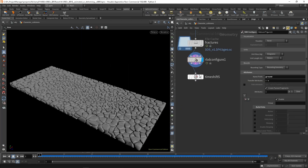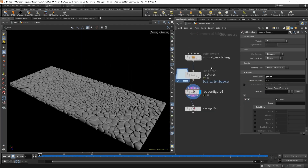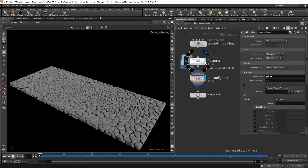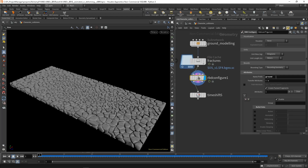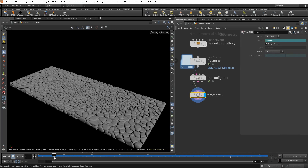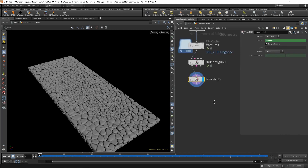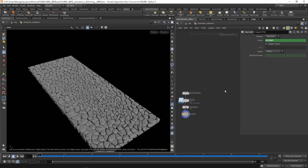If you want to learn how I did this, just have a look at the file and peek inside the node. After the fracture is set, I have an RBD configure where I'm setting the name to 'ground', and then I have a time shift just to keep the first frame.